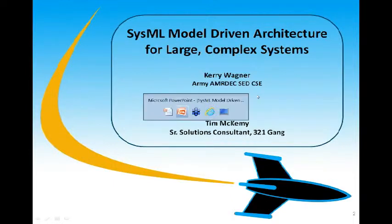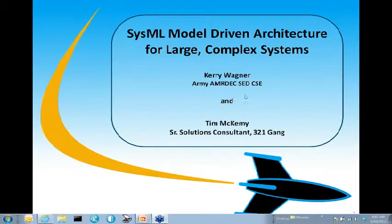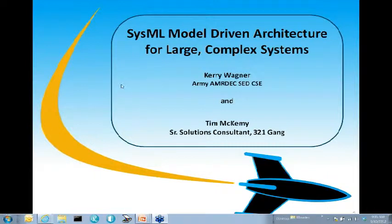Good morning, everybody. As Pat mentioned, my name is Tim McKamey, Senior Solutions Consultant here at 321GANG, and our topic today is going to be SysML Model-Driven Architecture for Large Complex Systems.